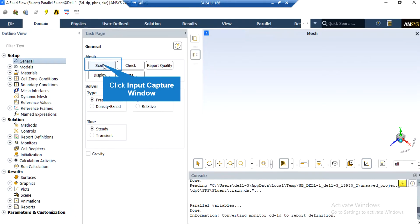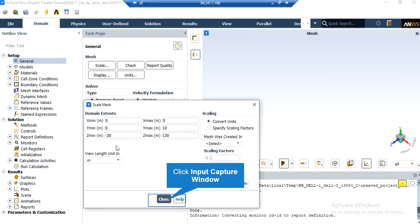Under the general setup tab, you can see different buttons from scales to units. By clicking on the Scale button, a new window will appear showing the dominant extents of your geometry. Under the view length units section, you can see the default geometry units, which is meters in this project. Under the scaling section, you can change the settings to activate the scaling factors. For example, if your geometry and mesh was designed in a software whose default unit was millimeters, by activating these scaling factors, you can change the factor to set the length to the appropriate unit.